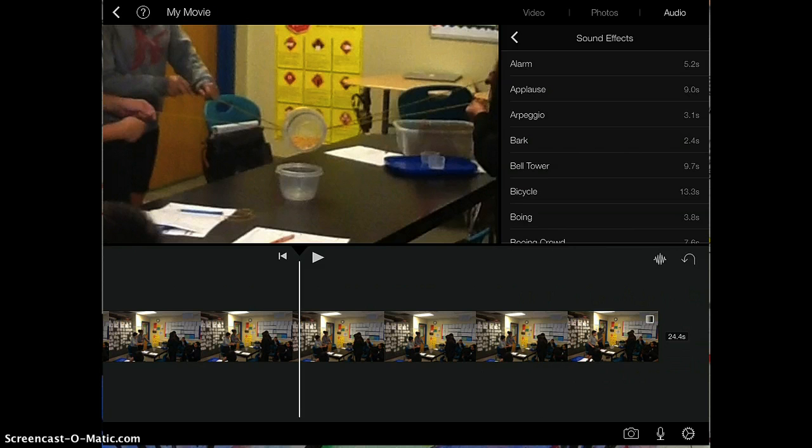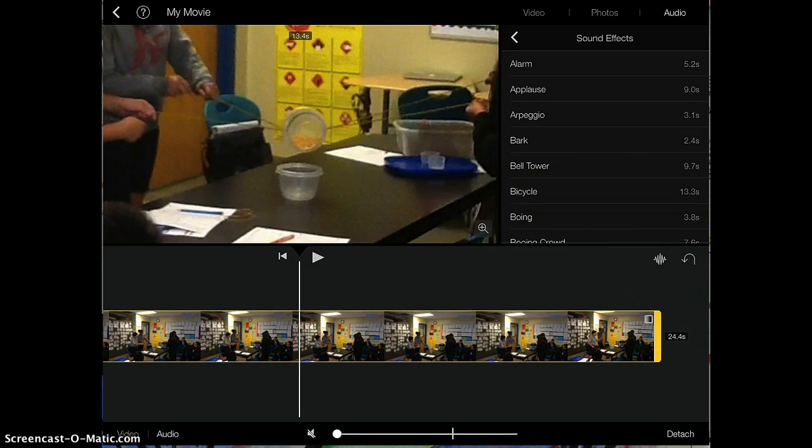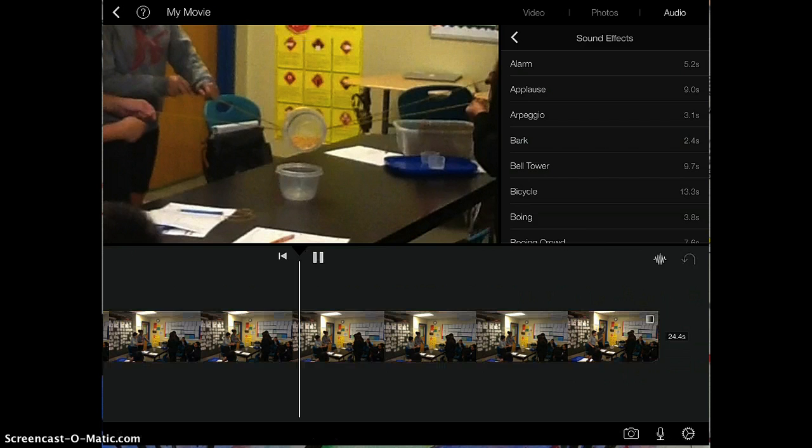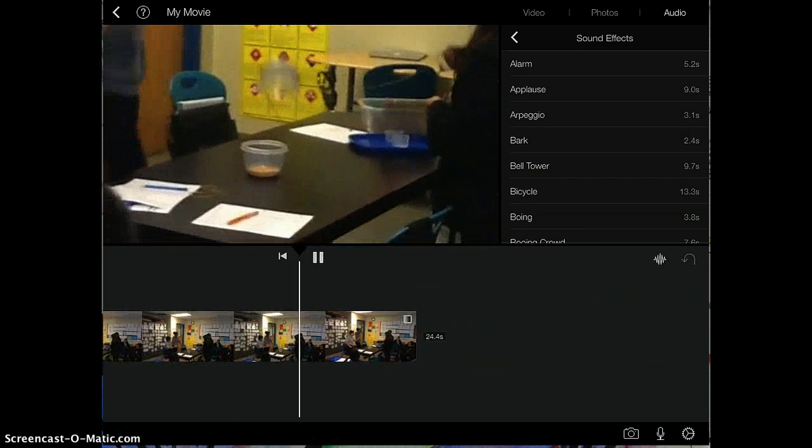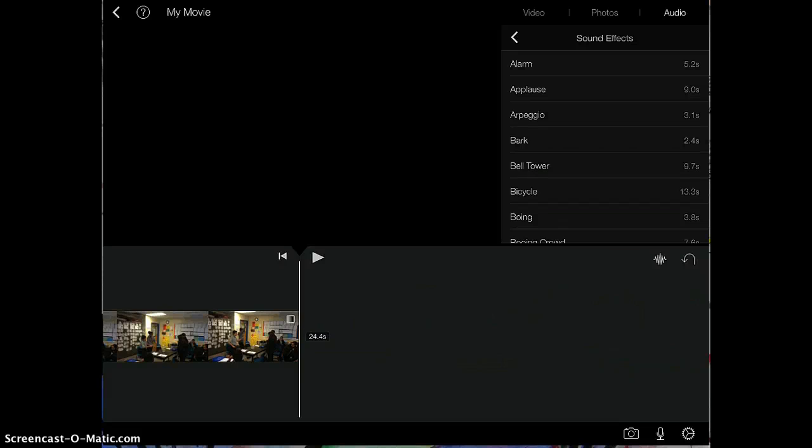Now I have this video clip right here, and let's say I wanted to add a sound effect of applause at the end right here.